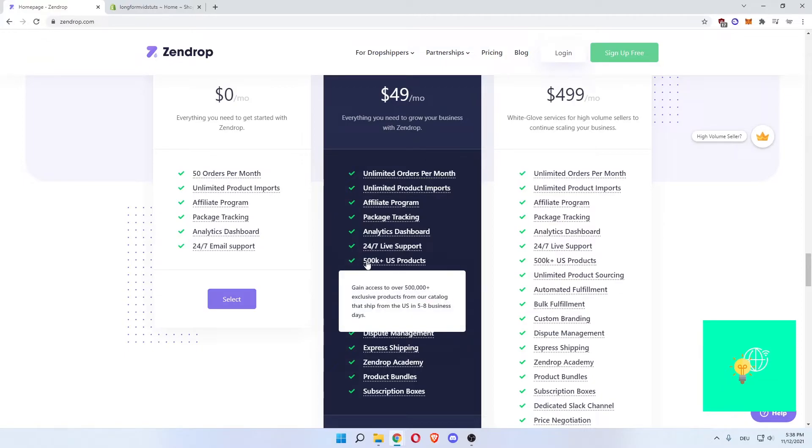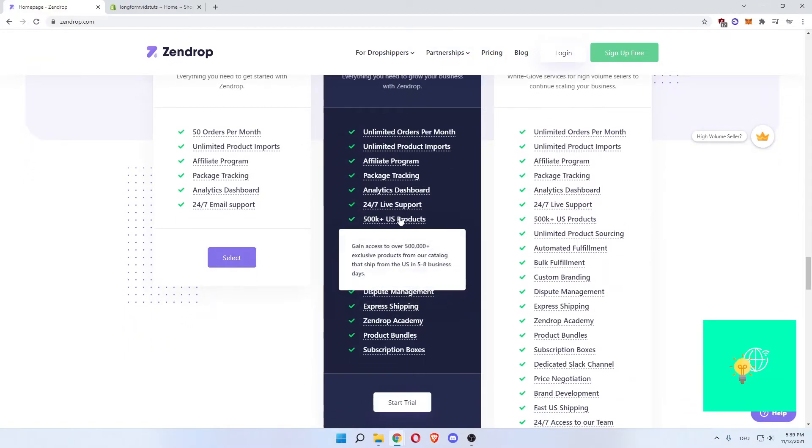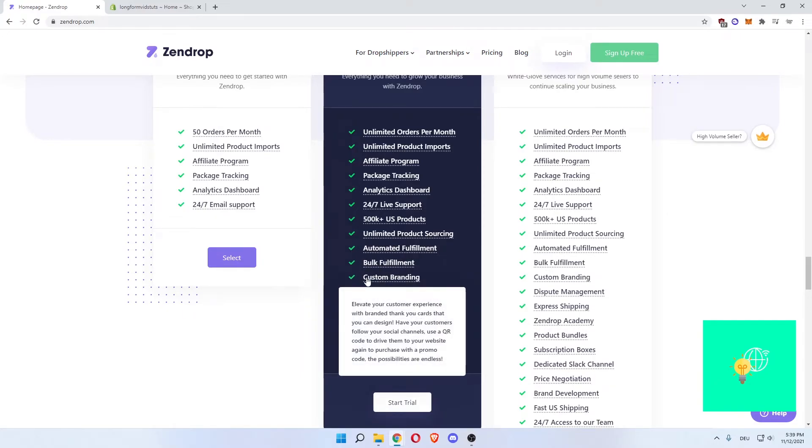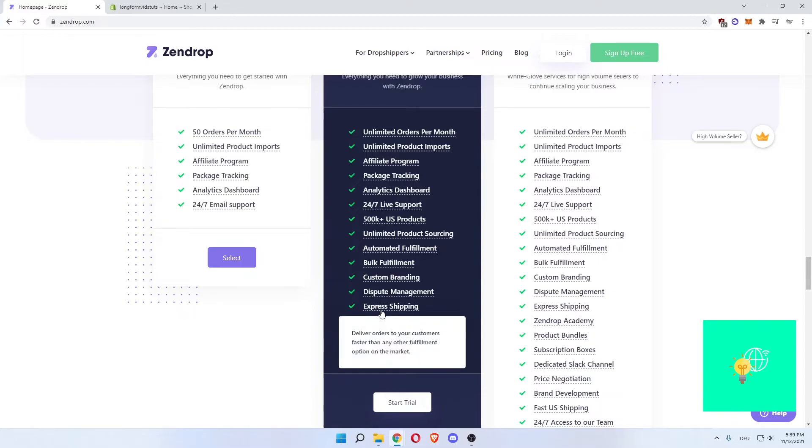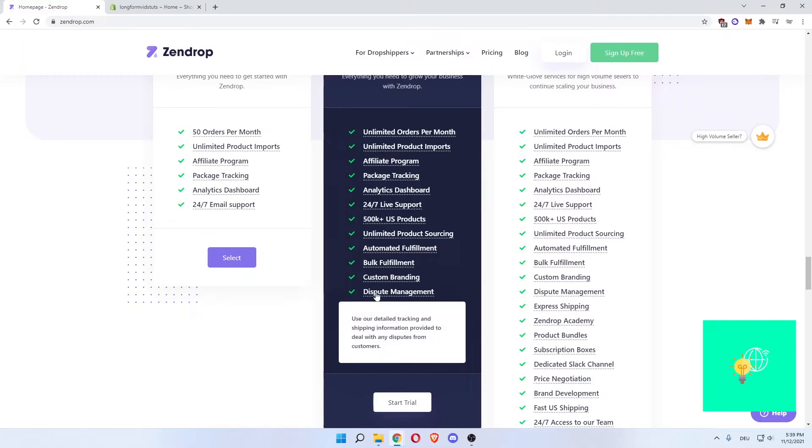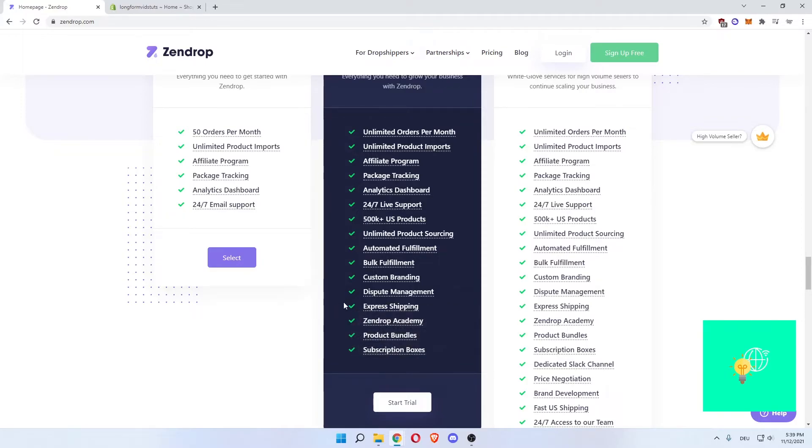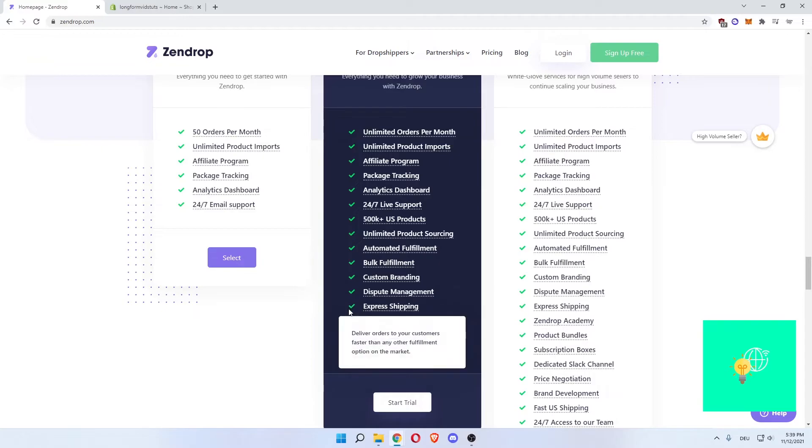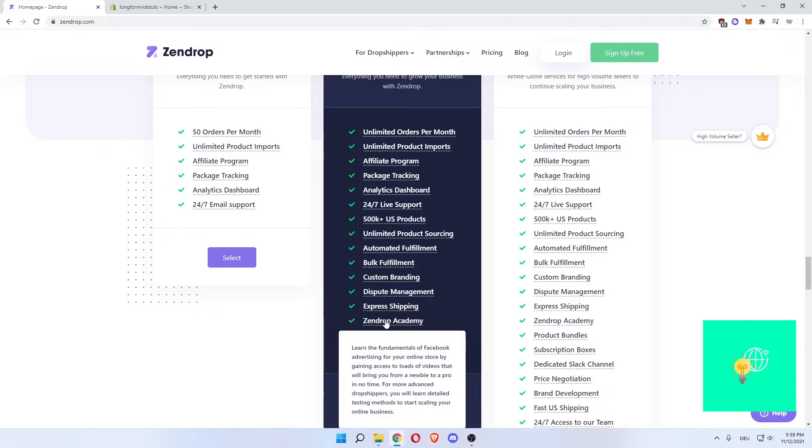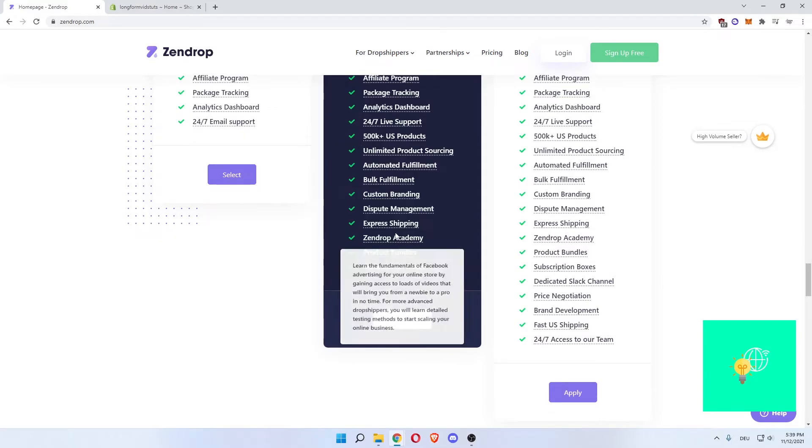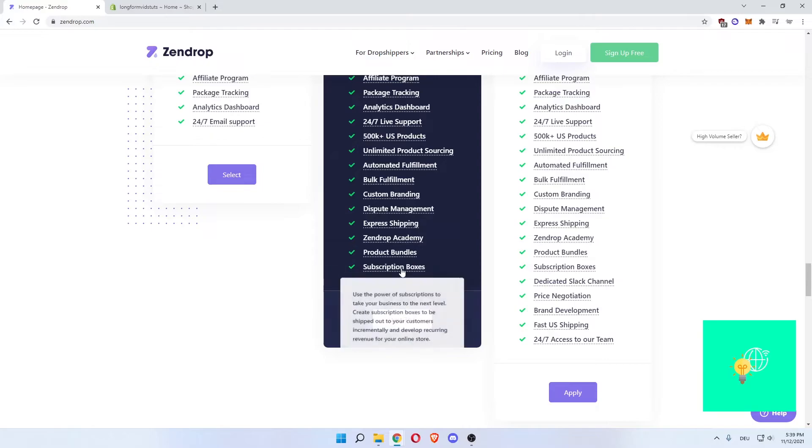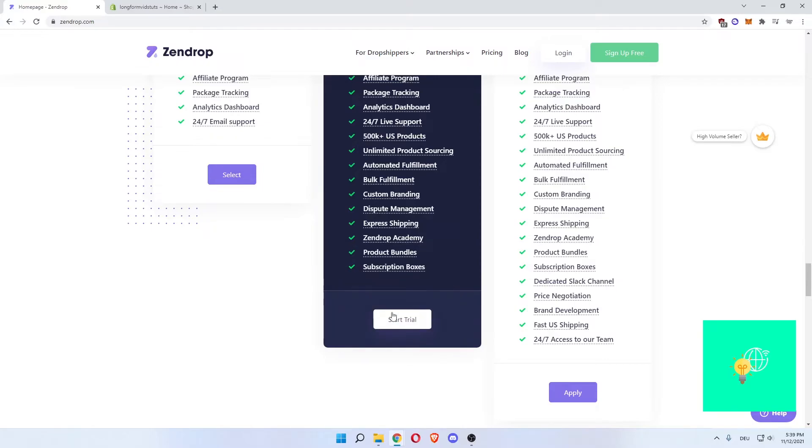You then get 500k US products more than before, unlimited product sourcing, automated fulfillment, bulk fulfillment, custom branding, dispute management. Someone helps you. Use our detailed tracking and shipping information provided to deal with any disputes from customers. So you having lost revenue will decrease due to people trying to scam you back. Express shipping, Zendrop Academy. They help you educate yourself to further increase your revenue. Then product bundles and then subscription boxes. This is by far the best plan.